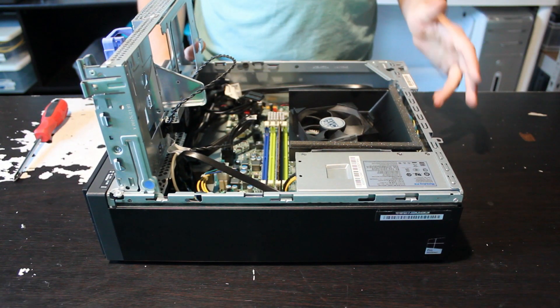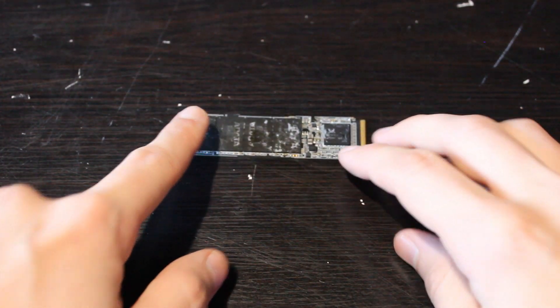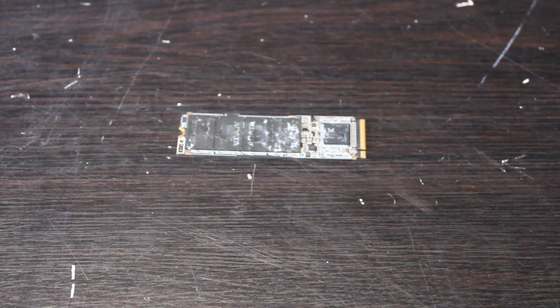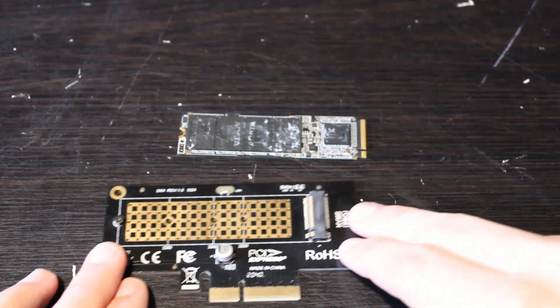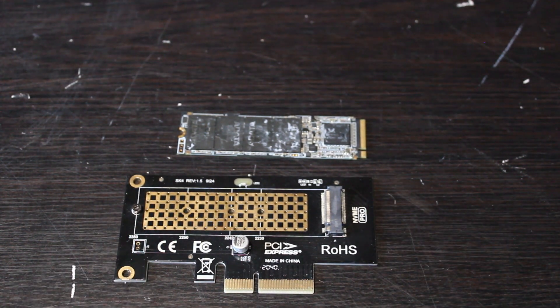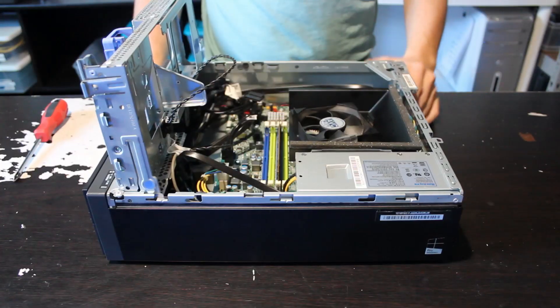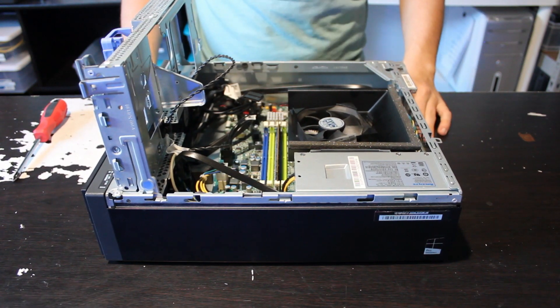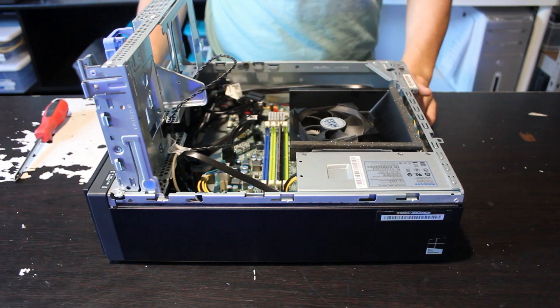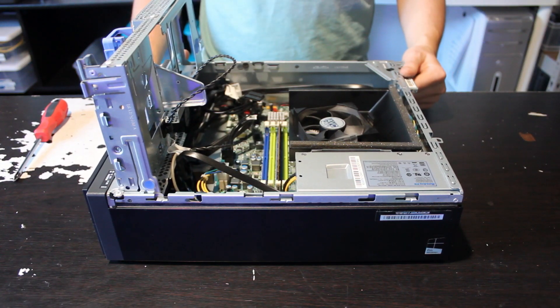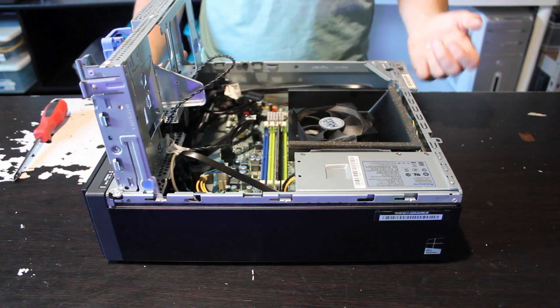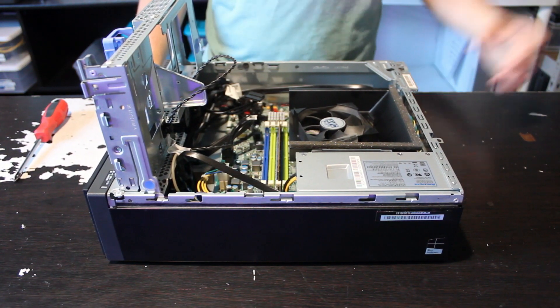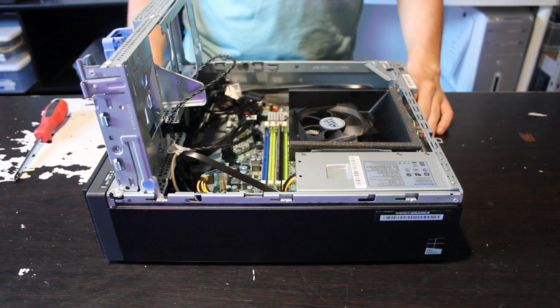For storage, I went with a 2-terabyte NVMe SSD, and then I just got this little card that will slot into one of the PCIe express lanes. That way, we have a lot of fast storage. You can run Steam Deck OS off of a hard drive, but it runs a lot faster and smoother, and boots a lot faster if you run it off of an SSD.